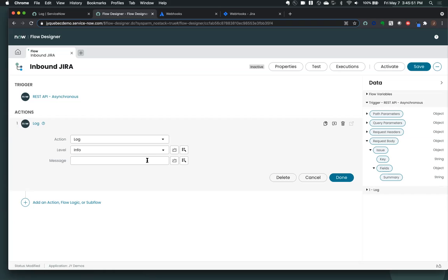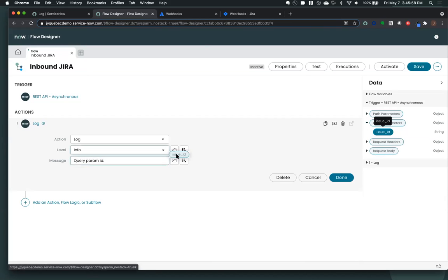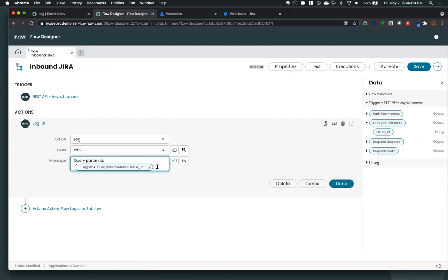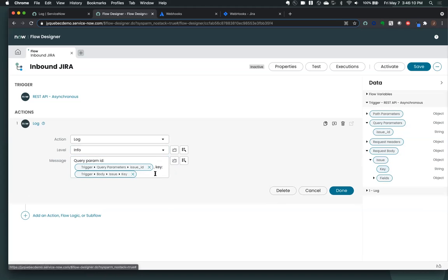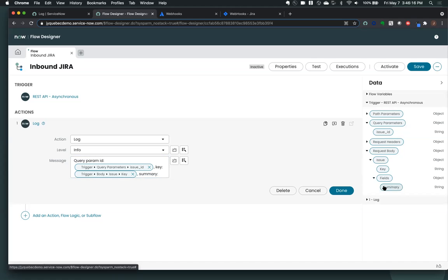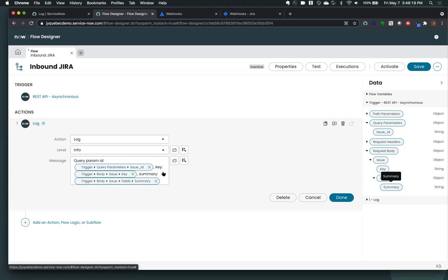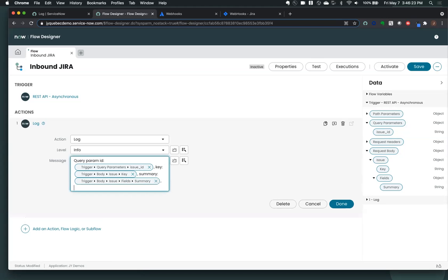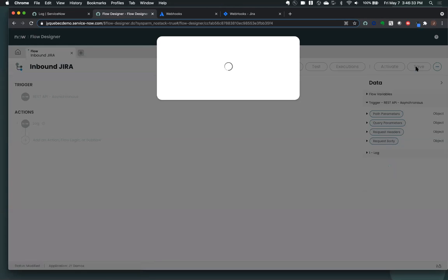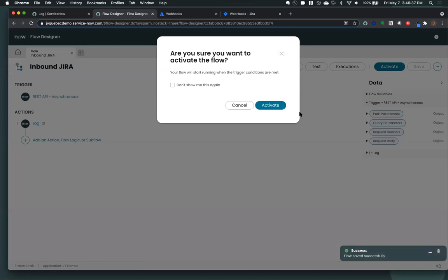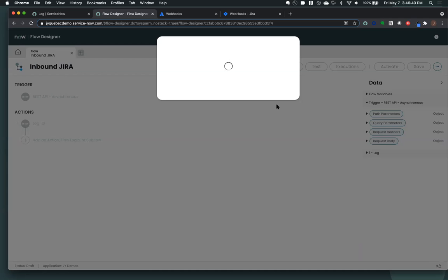So in this case, we're just going to log, we're going to say our query param ID is this. And then we're going to say, we have the key and I'm going to go to the body and grab the key from the issue. And then we're going to grab the summary, the fields. And then just to show that we can just output the whole thing. I can just say, we want the body. We can just grab the request body. Okay. So I'm going to save that. And then I'm going to activate it. So you have to activate it before the external system calls that come in are actually going to be processed by this flow.